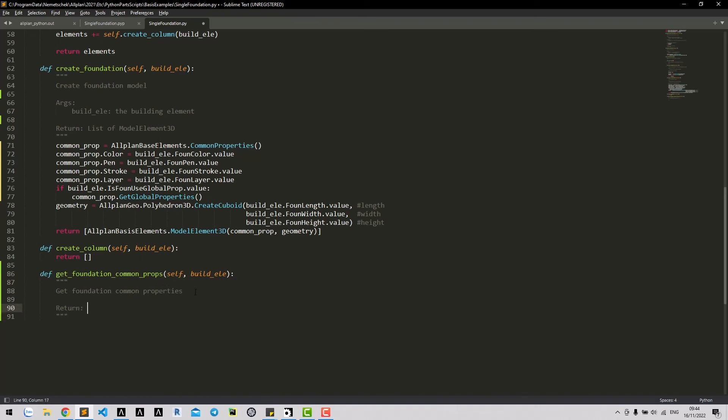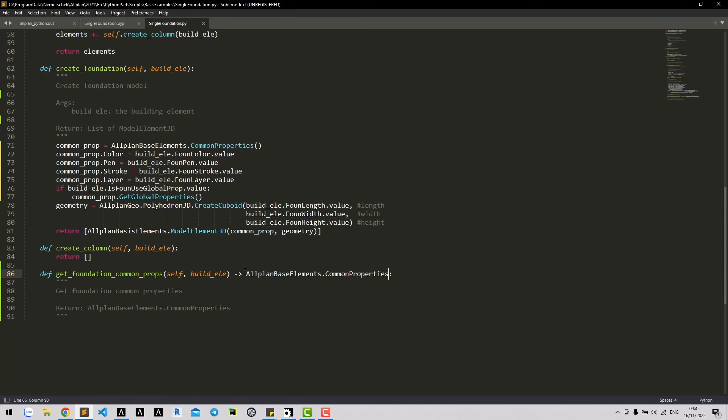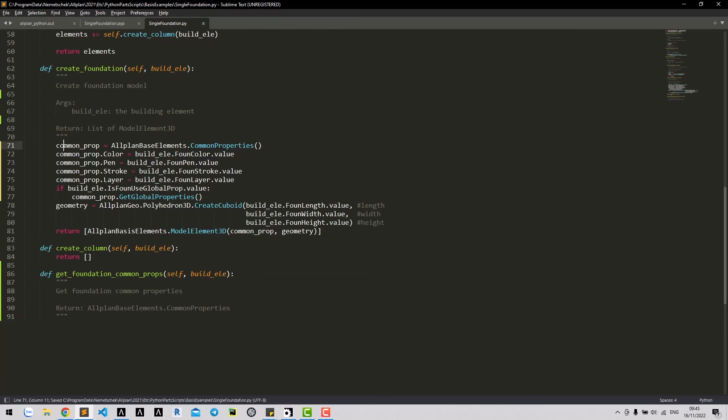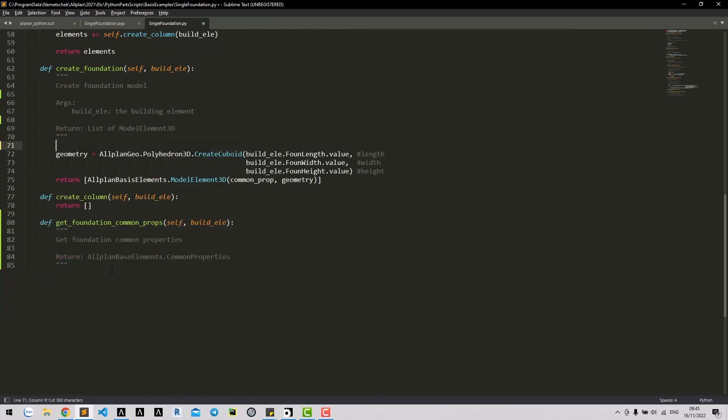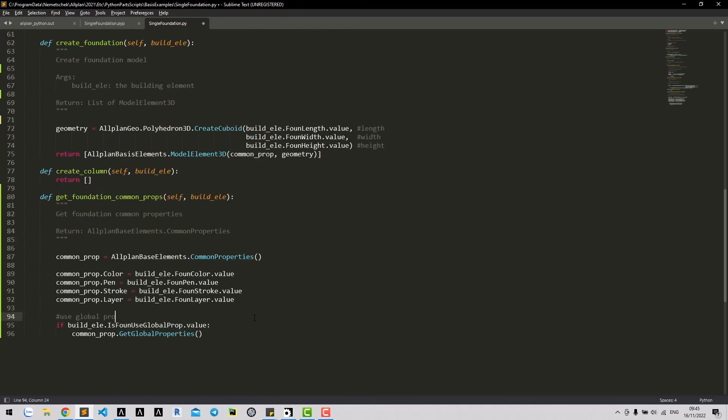This method will return common properties class. We should include type hints like this. But I will talk about it in another lesson on how to use Visual Studio code for debugging and auto complete. For now, let's keep it. Let's move on the code for adding common properties into this method.